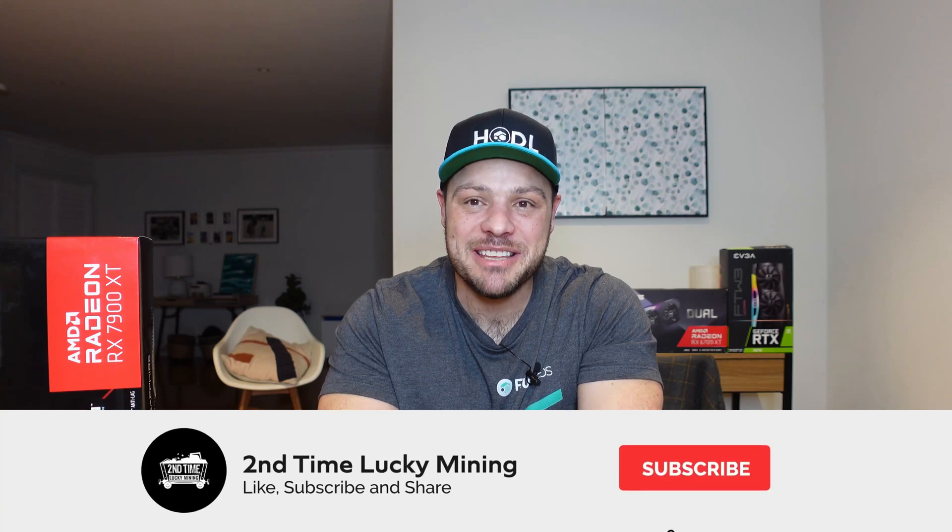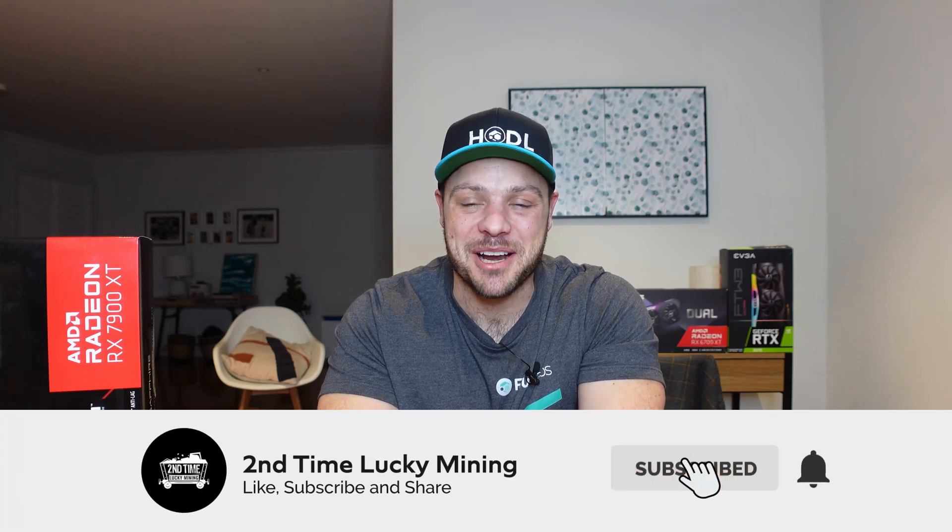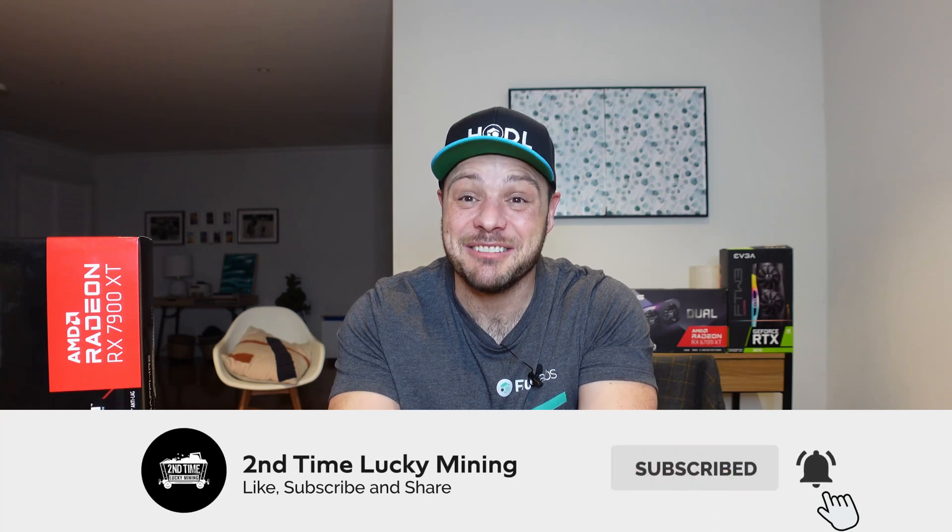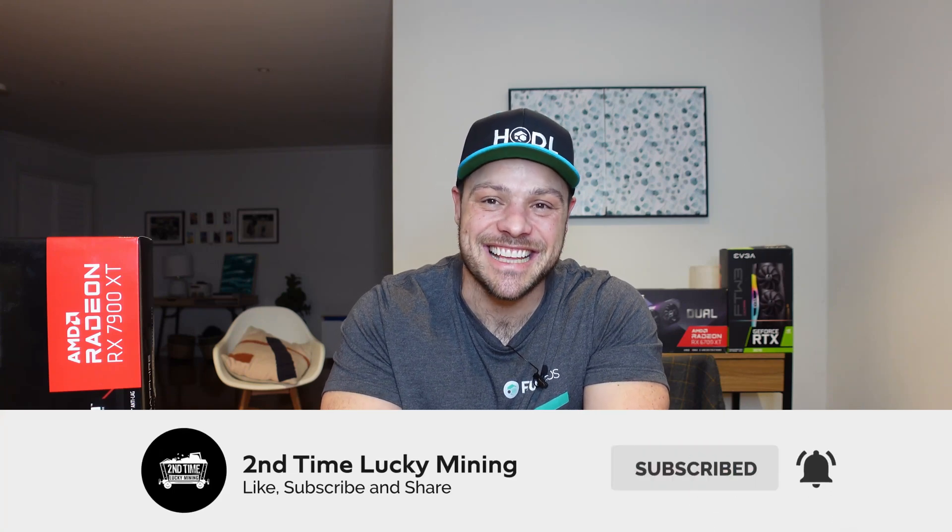Hey guys, welcome back to the Second Time Lucky Mining channel. In today's quick video we're going to have a look at claiming parallel asset number nine on the Flux network, which is Polygon Matic. If you like the Flux content, please like the video and maybe even consider subscribing to the channel.